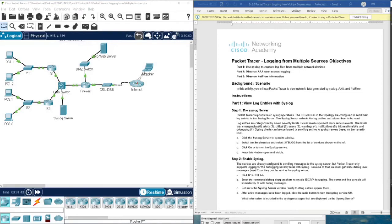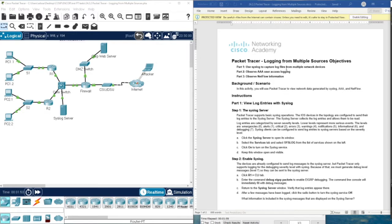Hello everyone. Welcome to the Packet Tracer activity 24.2.2 from CCNP and Core Course from Cisco. This activity is about logging from multiple sources objectives.